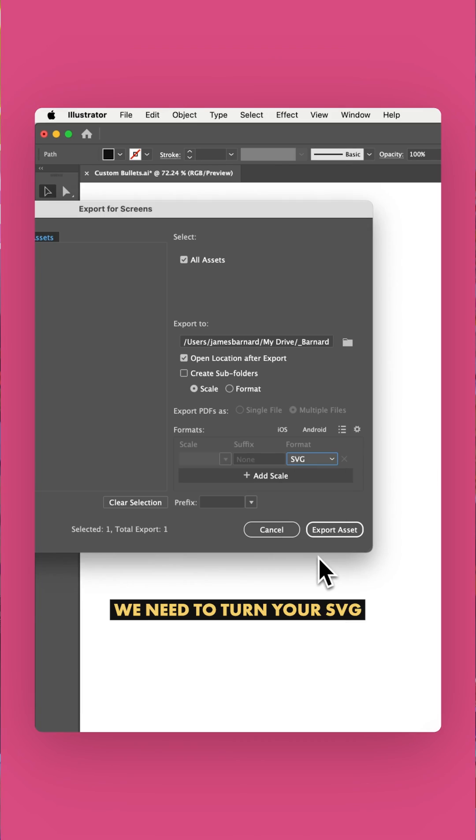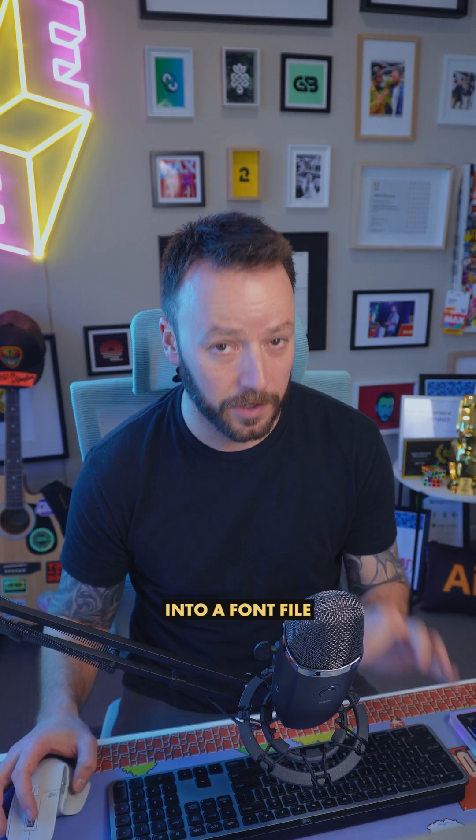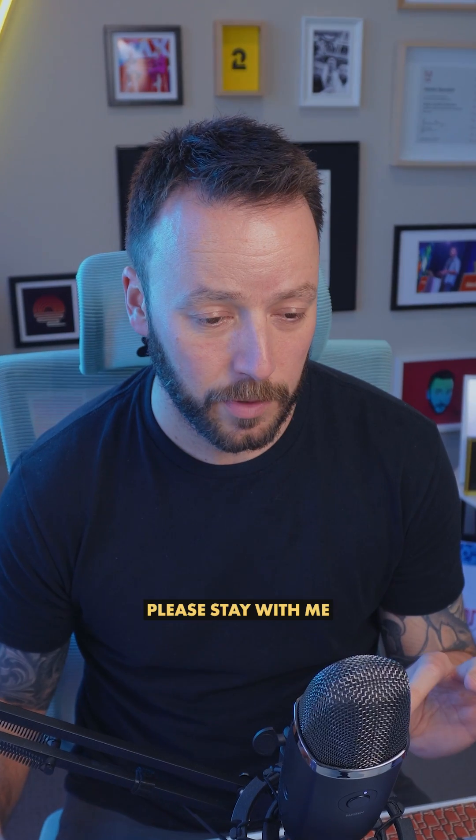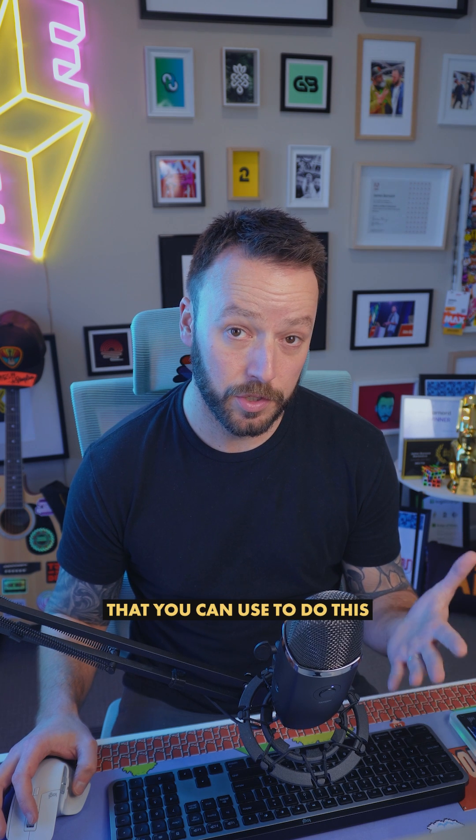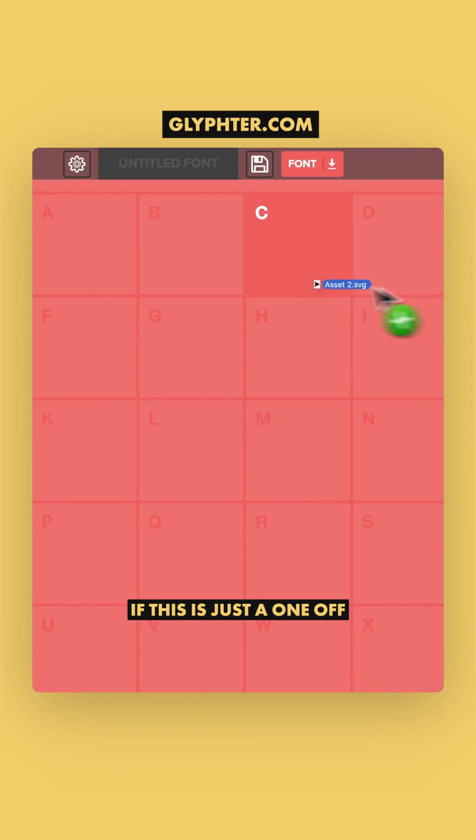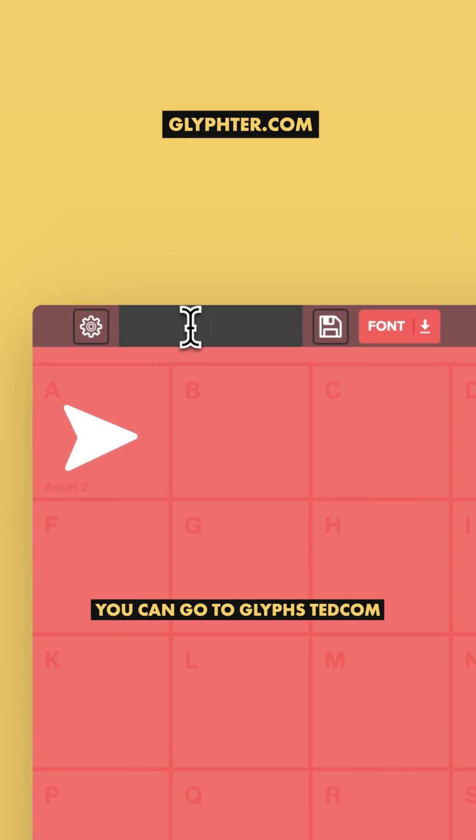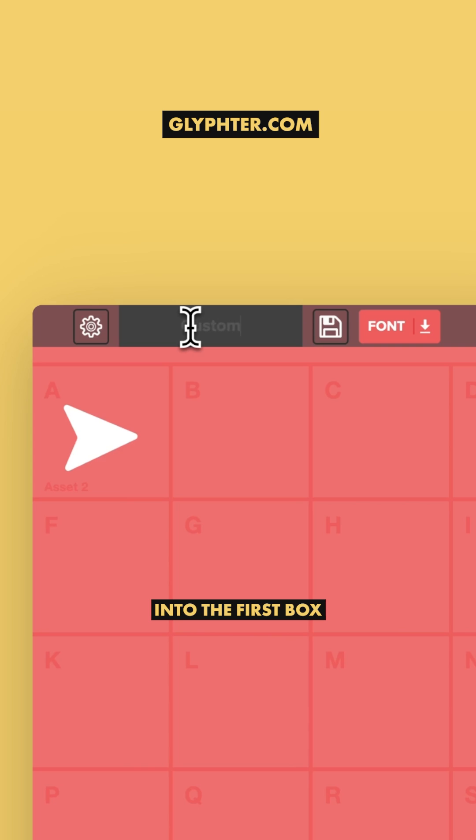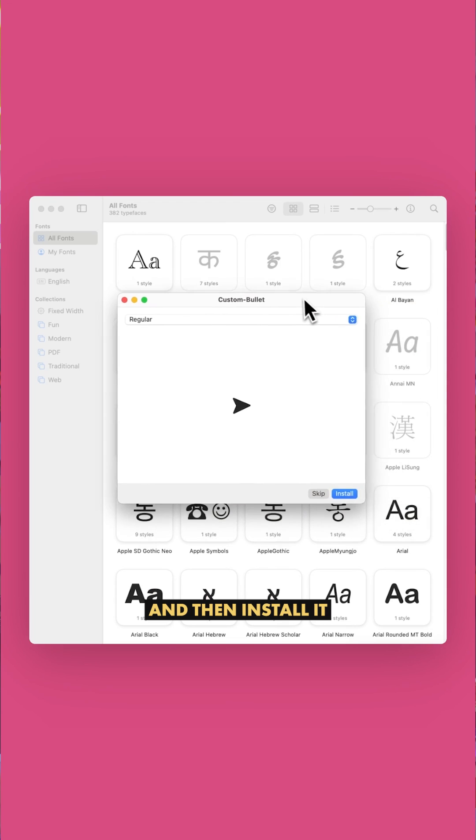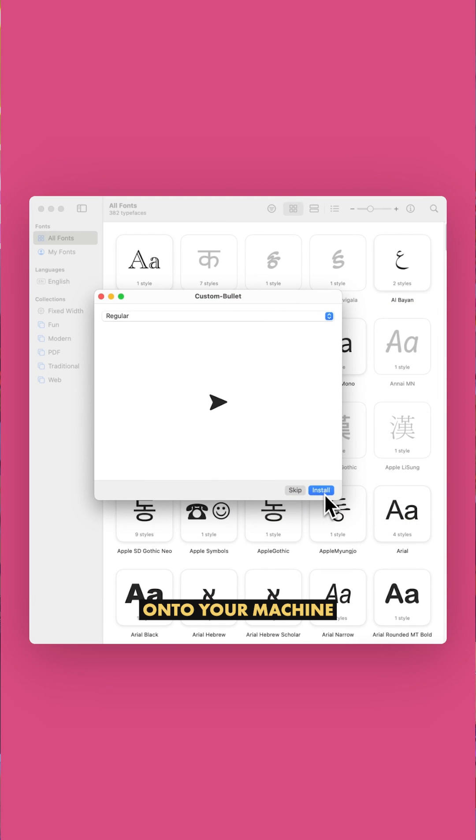Now we need to turn your SVG into a font file. Please stay with me. There are a few Illustrator scripts that you can use to do this, but if this is just a one-off, you can go to glifter.com. Drag your SVG into the first box, give your font a name, download it, and then install it onto your machine.